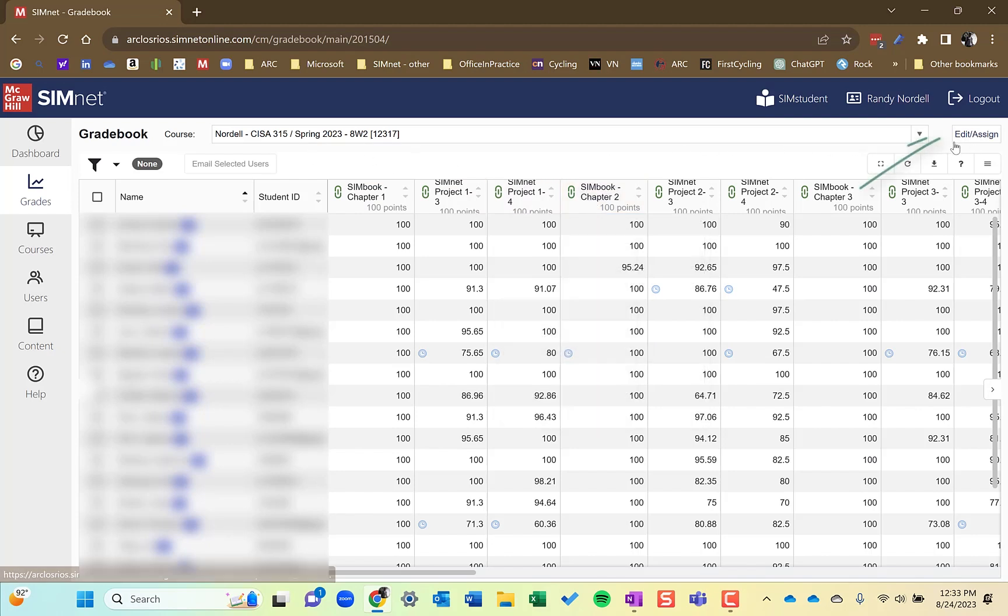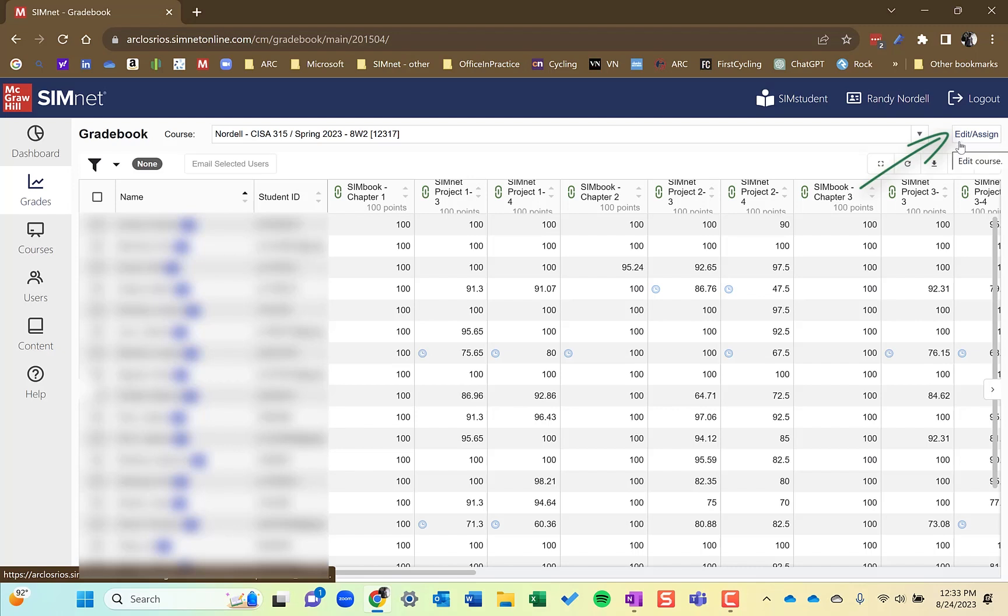If you click the edit assign button up here in the upper right, this will open in a new tab, the edit assign area, that area in SimNet where you typically drive. You add content to your course, you take out content, you could adjust the settings of content in the edit assign area. So it's nice to have easy access to that.